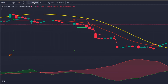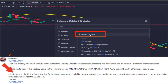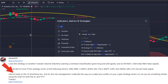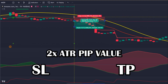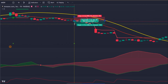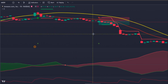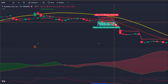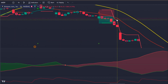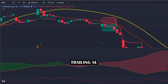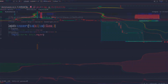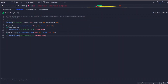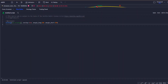For the strategy's risk management, I will follow the subscriber's request and use the formula of two times the ATR pip value to place every stop loss and take profit. Although this take profit is on the one-to-one risk-reward zone, I will only close 50% of the position there. After that, a trailing stop loss will be applied to scale our profits.